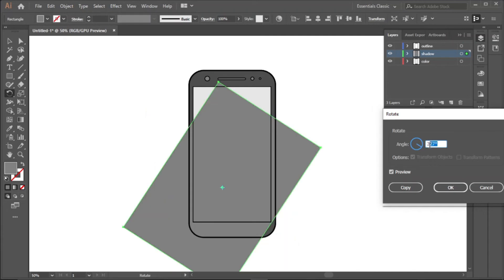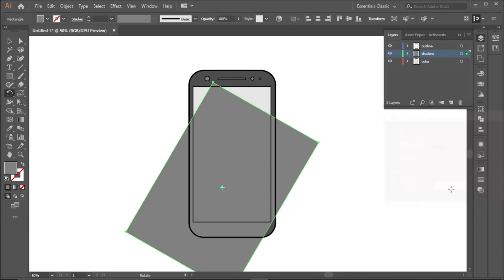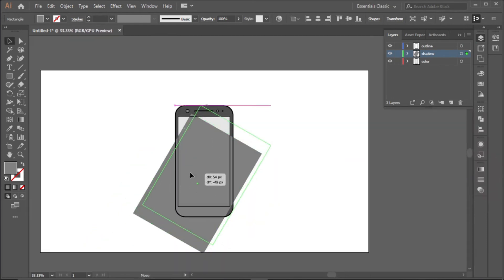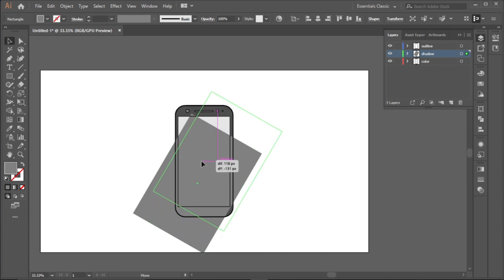So we are going for the degree of 3.30 like that. Click OK.